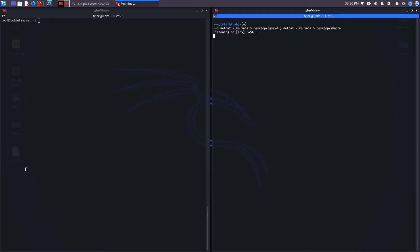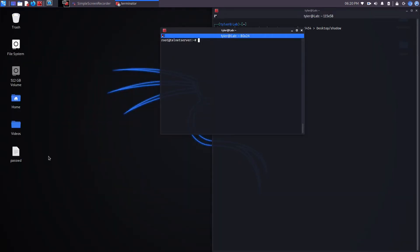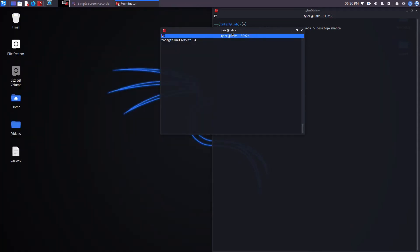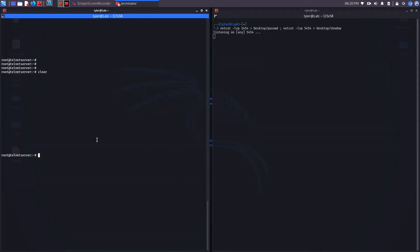I went ahead and placed the password file on my desktop. It's empty right now because the client has not connected to the server and sent any information yet.